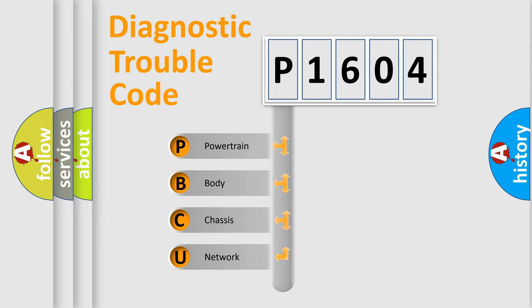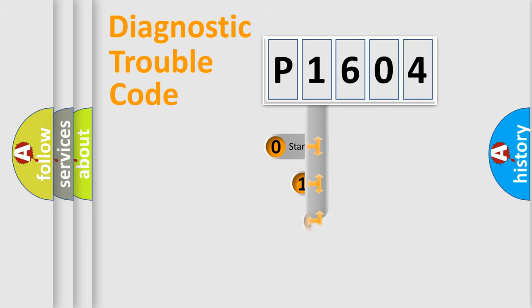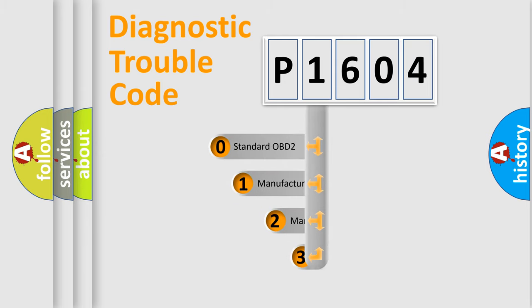We divide the electric system of automobile into four basic units: Powertrain, body, chassis, network. This distribution is defined in the first character code.